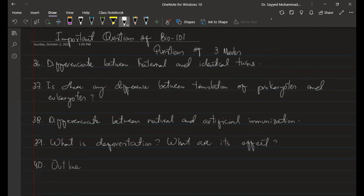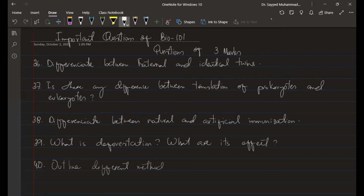Question 40: Outline the different methods of pest control.